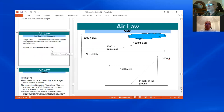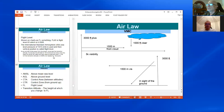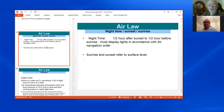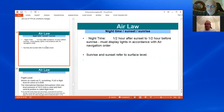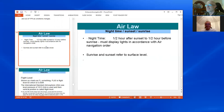Night time is officially defined as half an hour after sunset to half an hour before sunrise. If you are flying in those times, you must display lights in accordance with the navigation rules. Sunrise and sunset refer to surface level rather than height above surface.